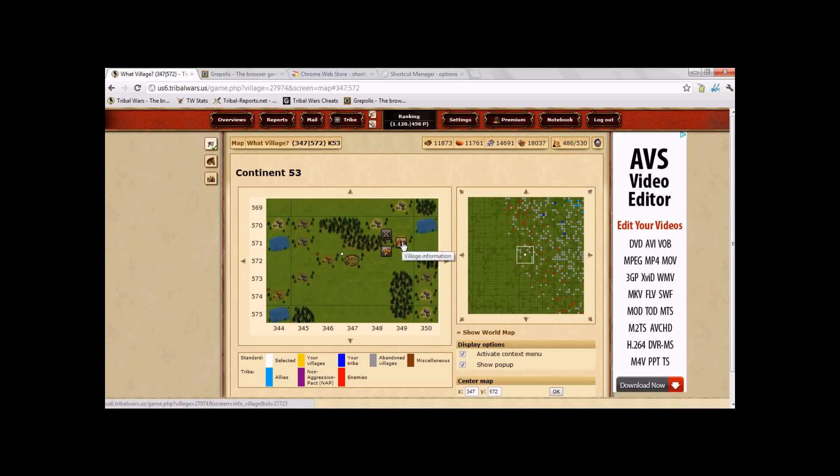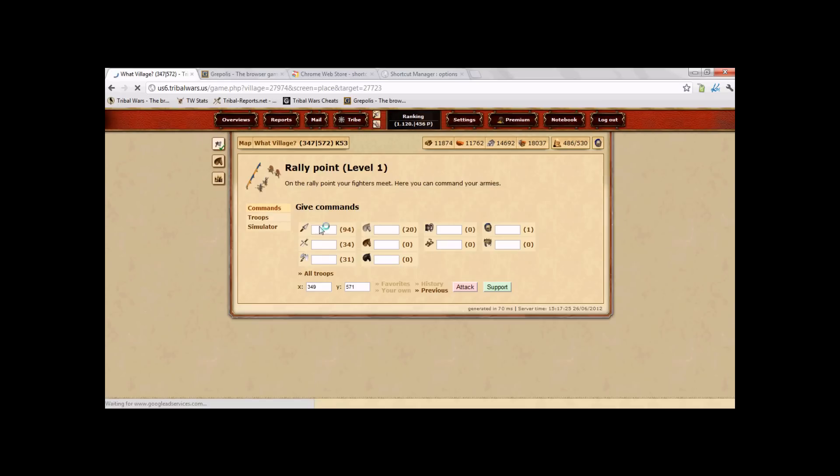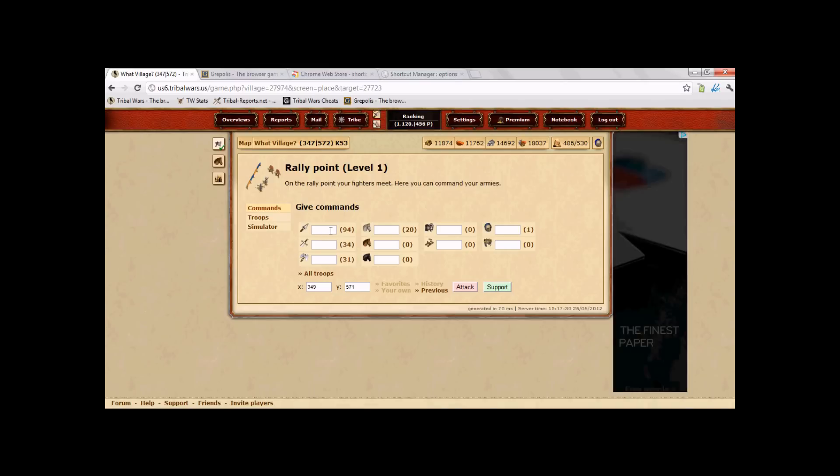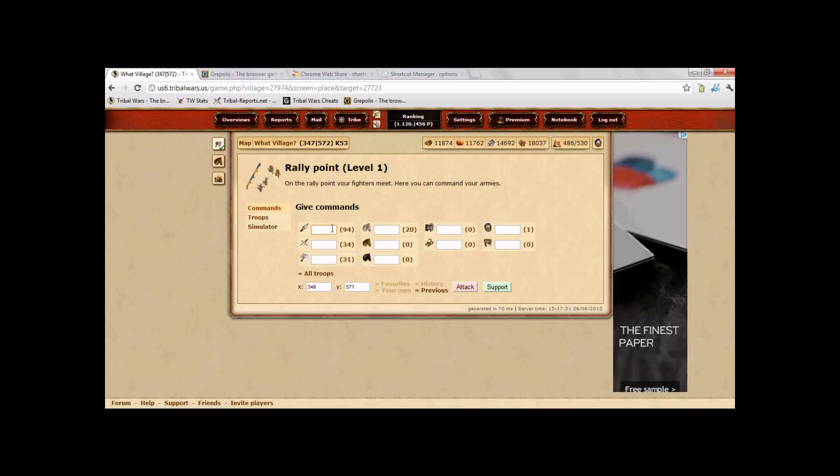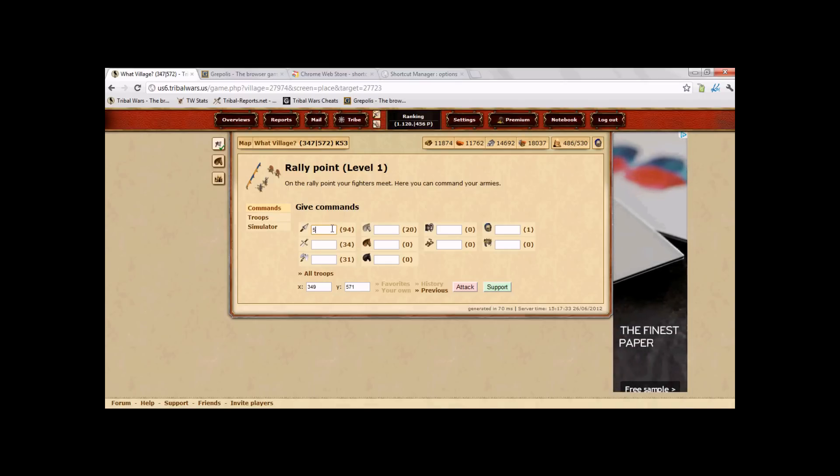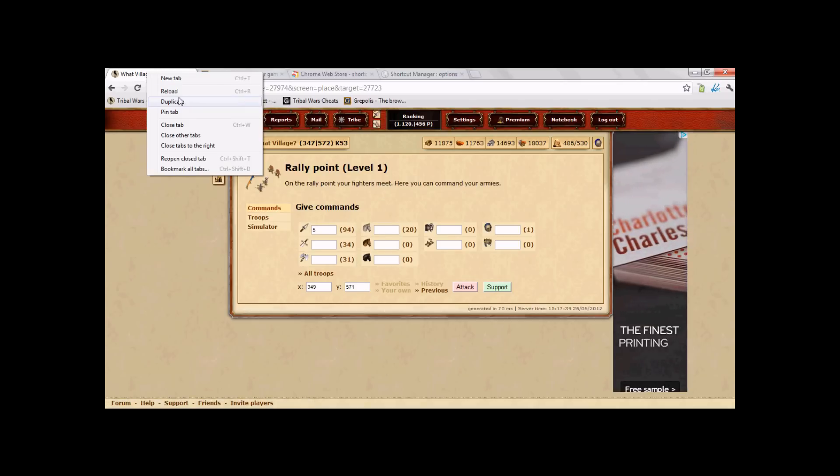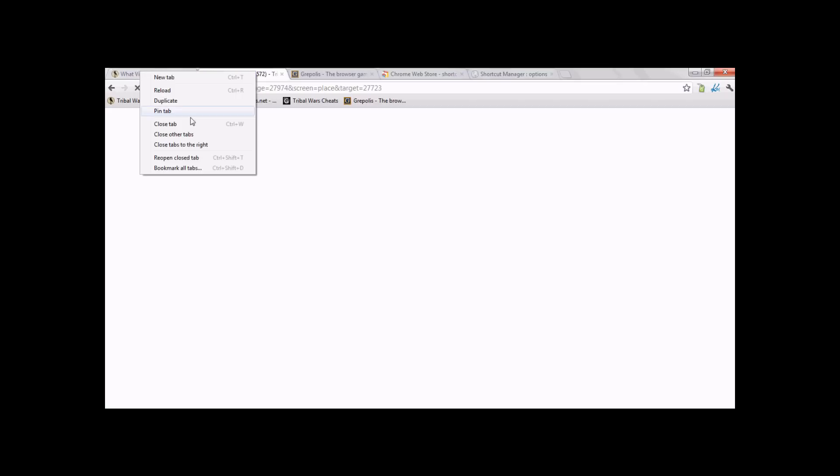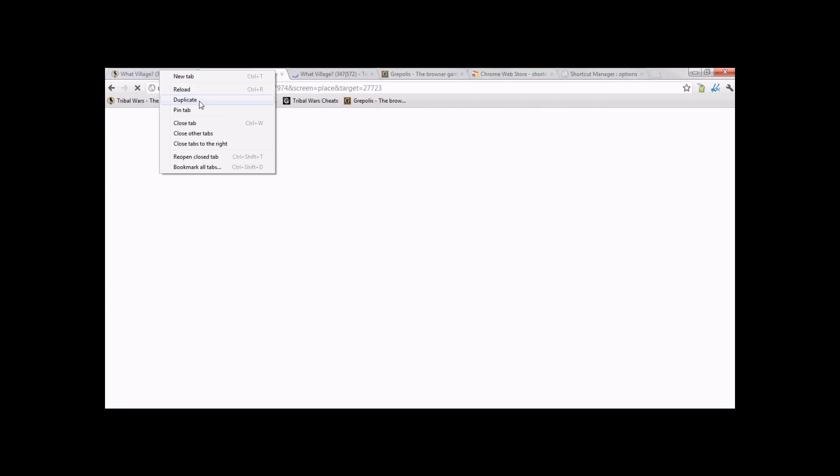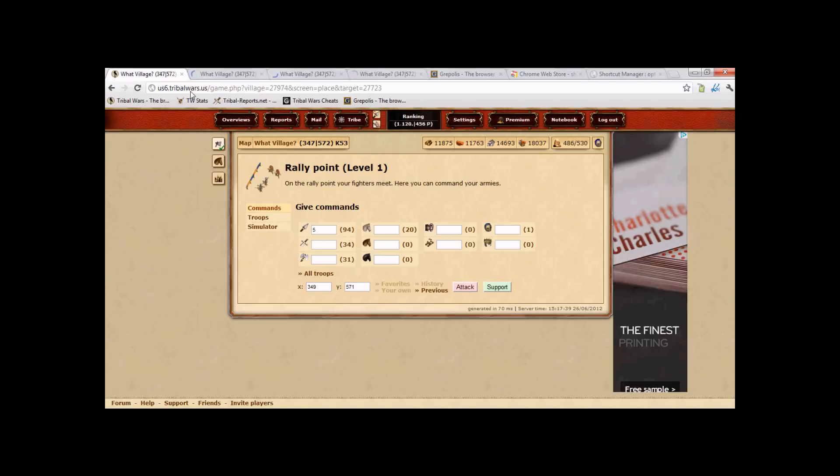Select the amount of troops you want to send. Now, don't click attack yet, and then duplicate it. Okay. So, now you have four tabs at the base of the same thing.